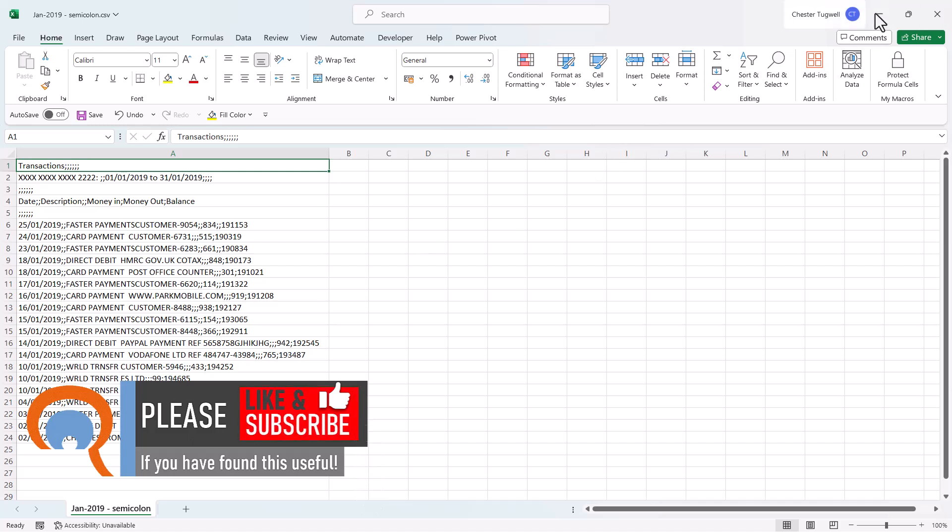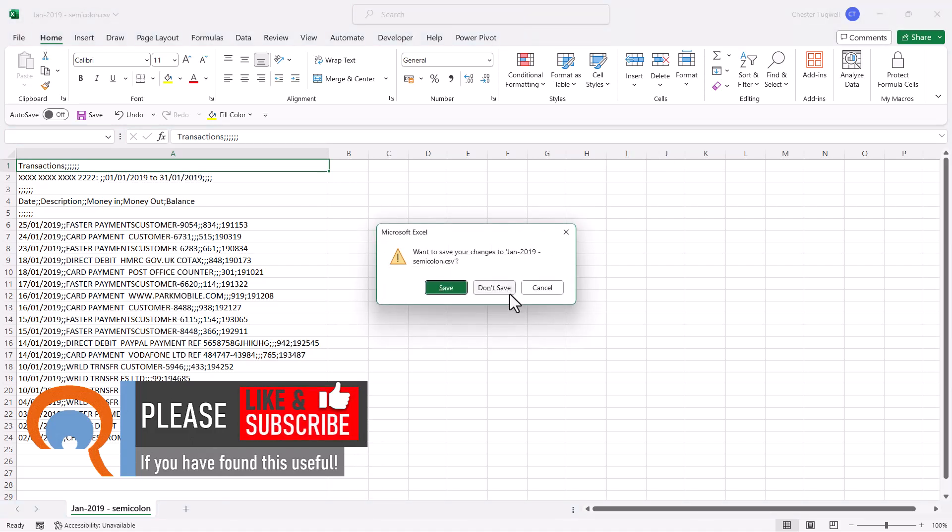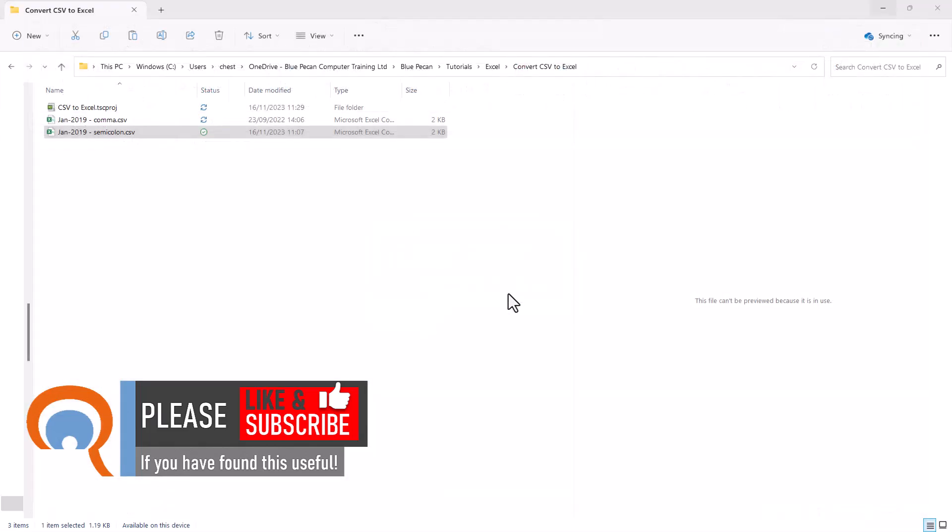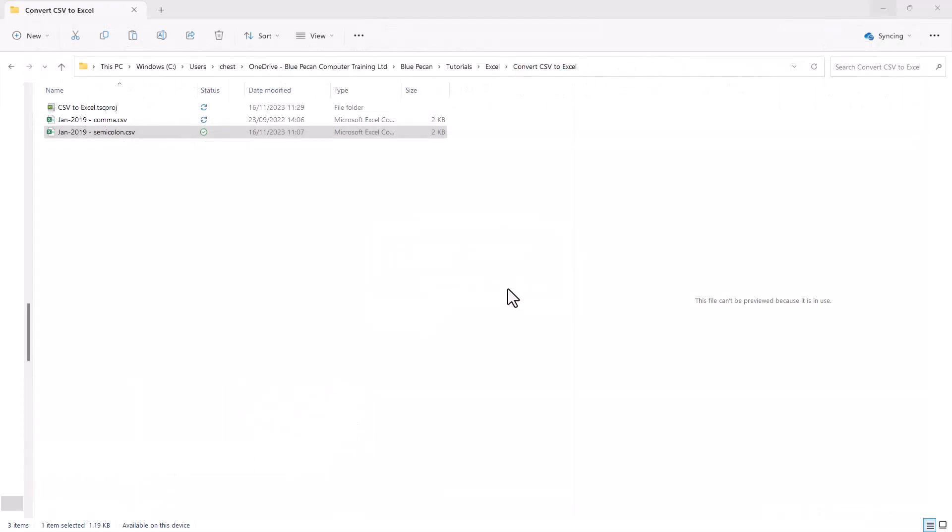Now I'll close this down, and I want to show you in Windows where you can specify the default list separator, so the delimiter or the character that is by default used to separate columns.